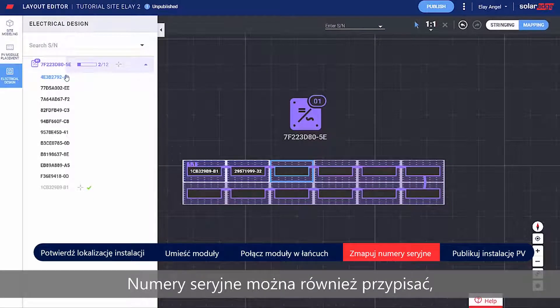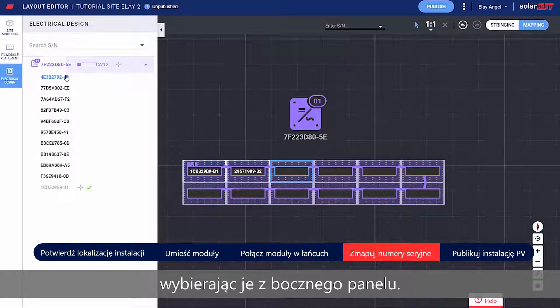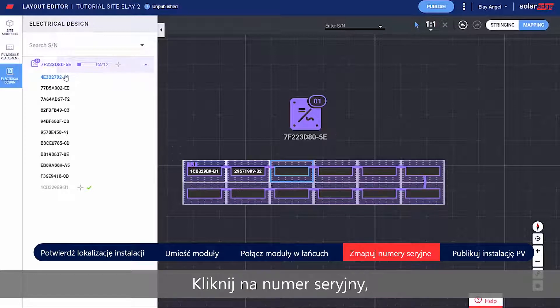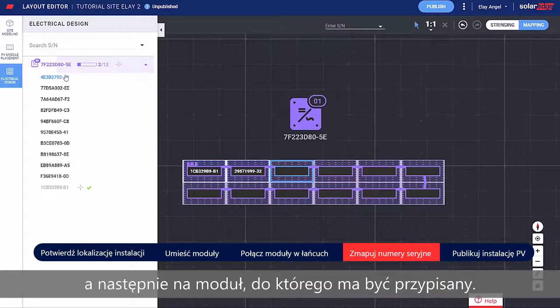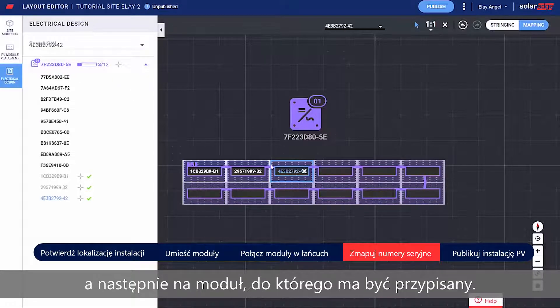You can also assign serial numbers by selecting them from the side panel. Simply click the serial number and then click the module it should be assigned to.